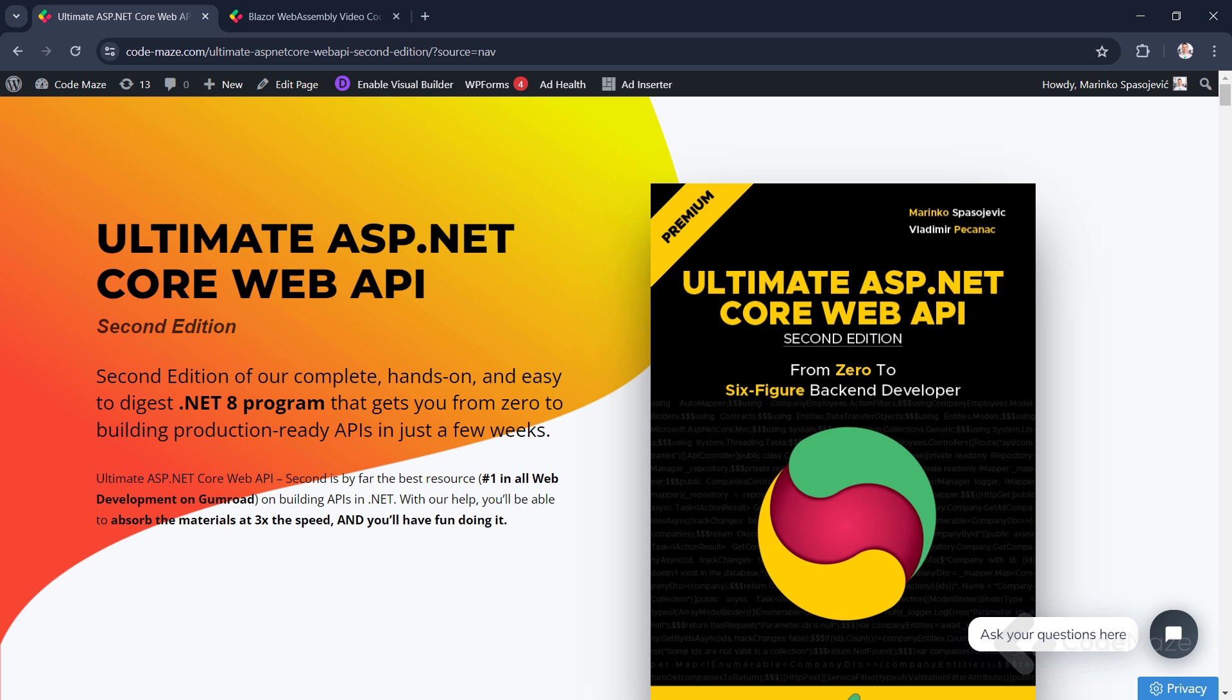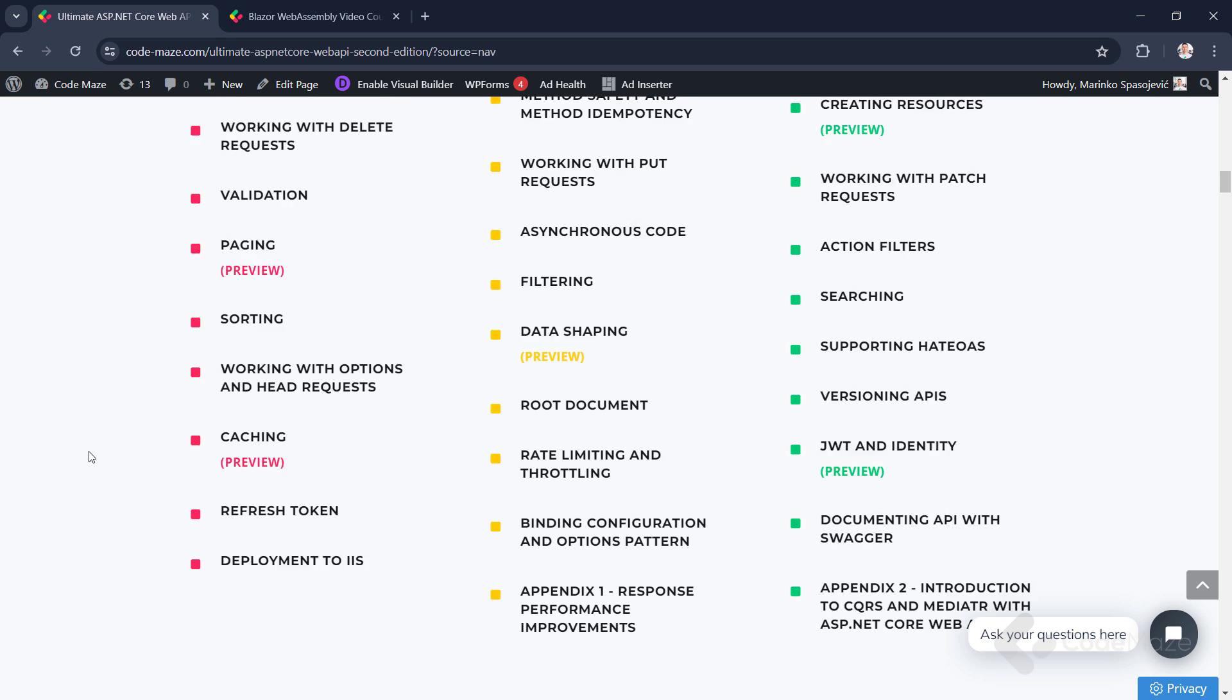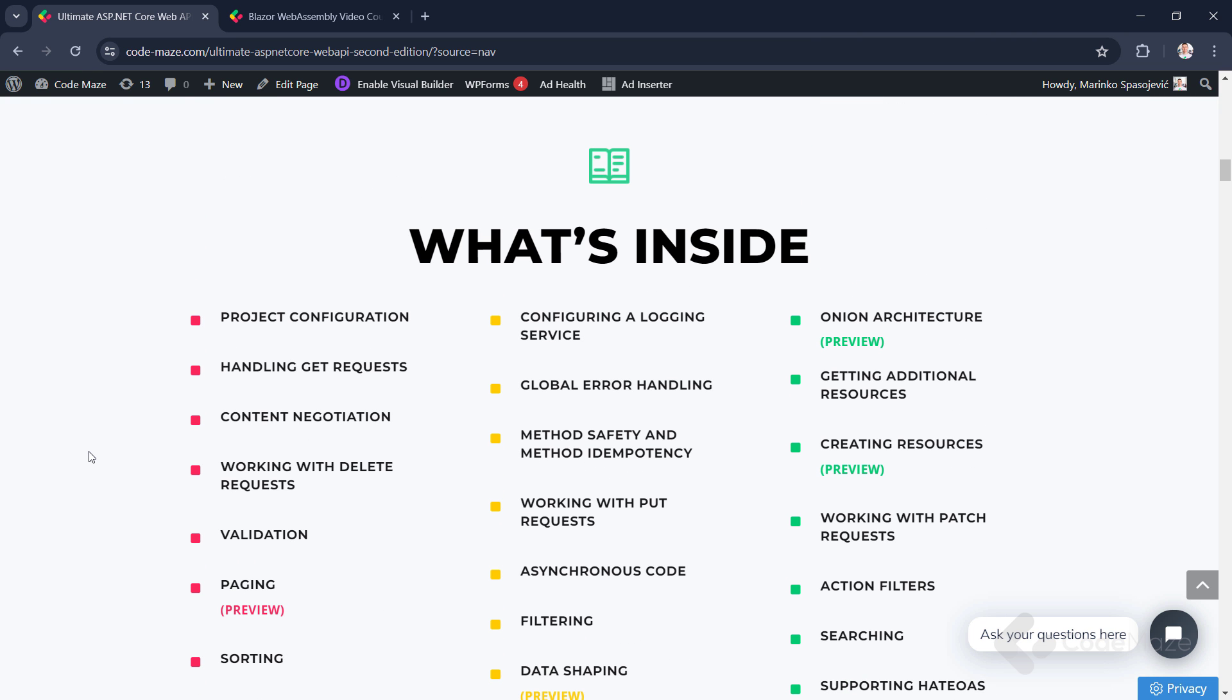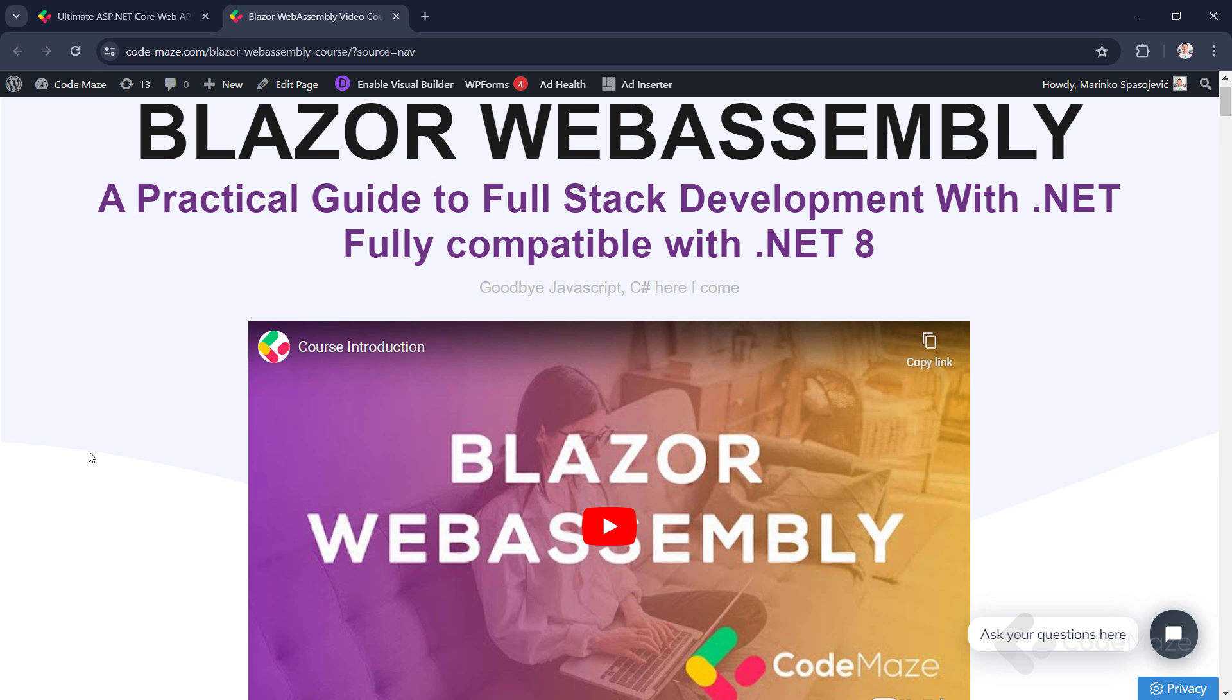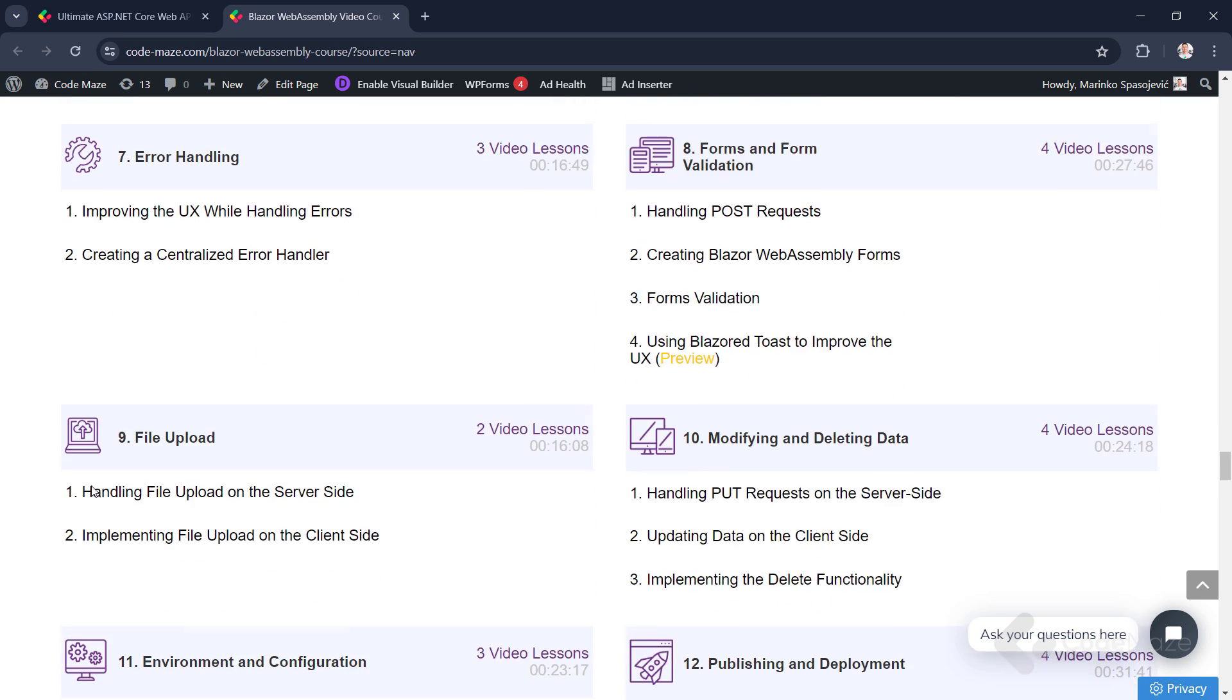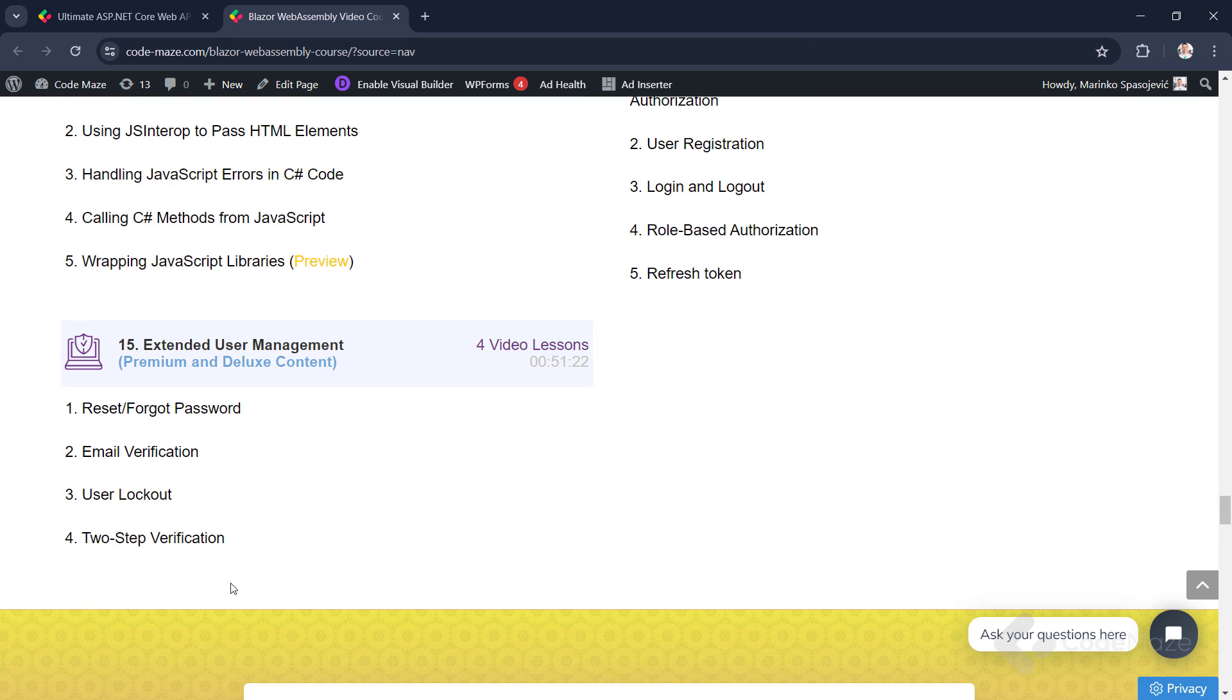Just before I do that, I want to remind you about our Ultimate ASP.NET Core Web API book, which you can find linked in the description below. Feel free to check out the book if you want to master all the best practices to create powerful and production-ready web APIs. And also, check out our Blazor course to create client C-Sharp apps without using JavaScript. Again, the links are in the description below. Now, let's continue.